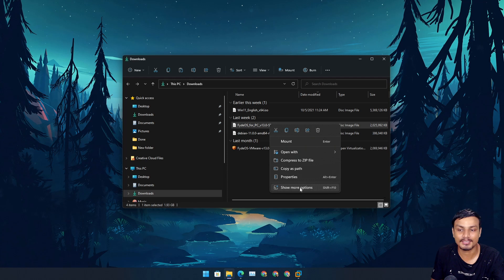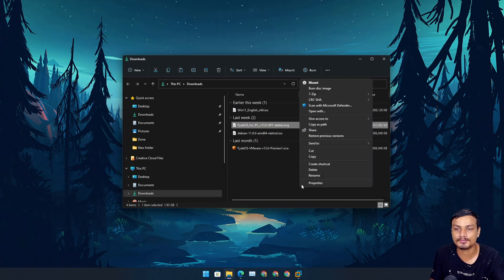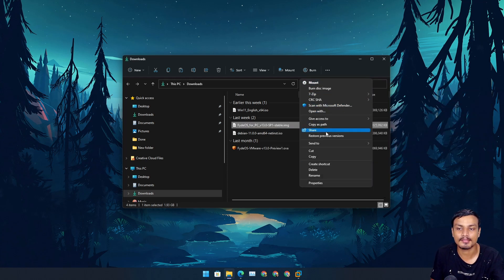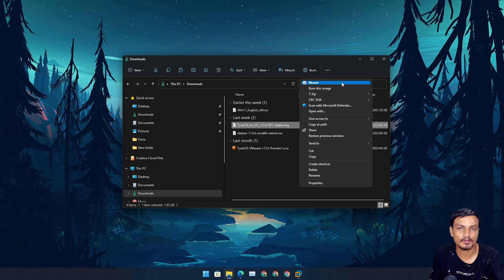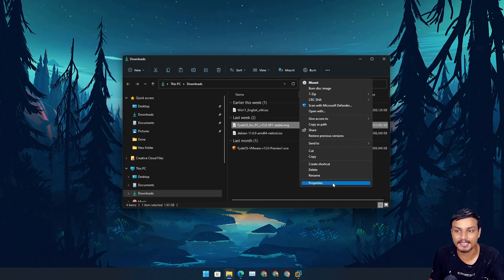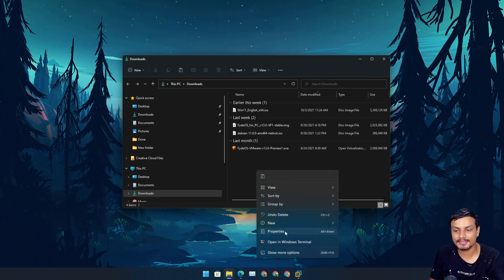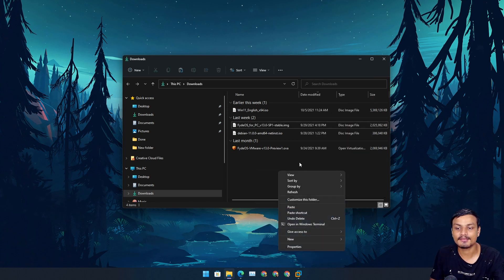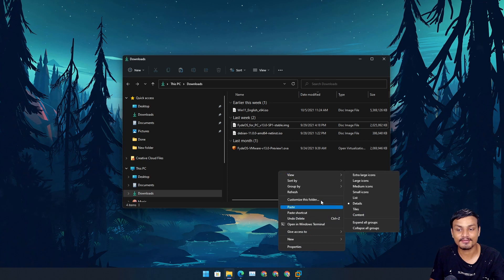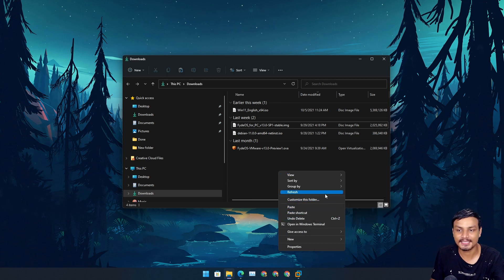We have to click on 'show more options' and here we have all the good old options, all the options that we need. So we're going to stick to this only - when we right click, we're going to get this context menu, the full context menu.